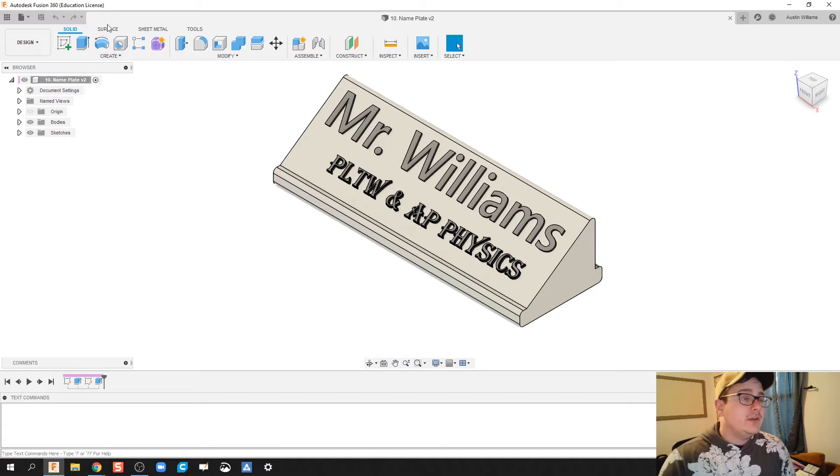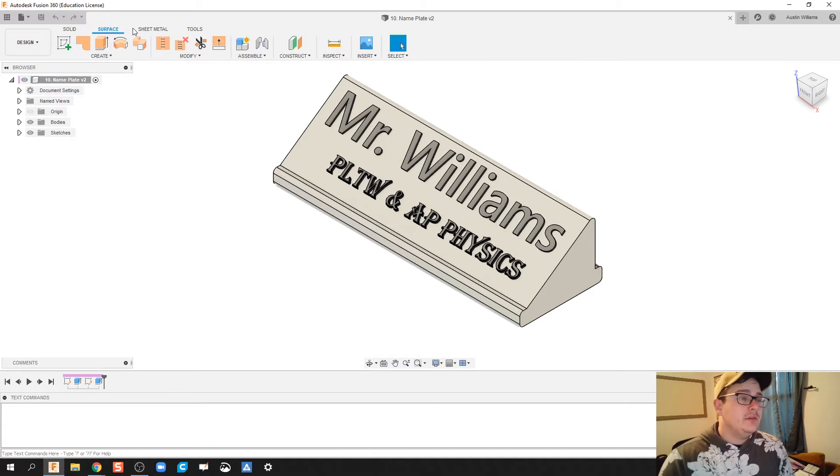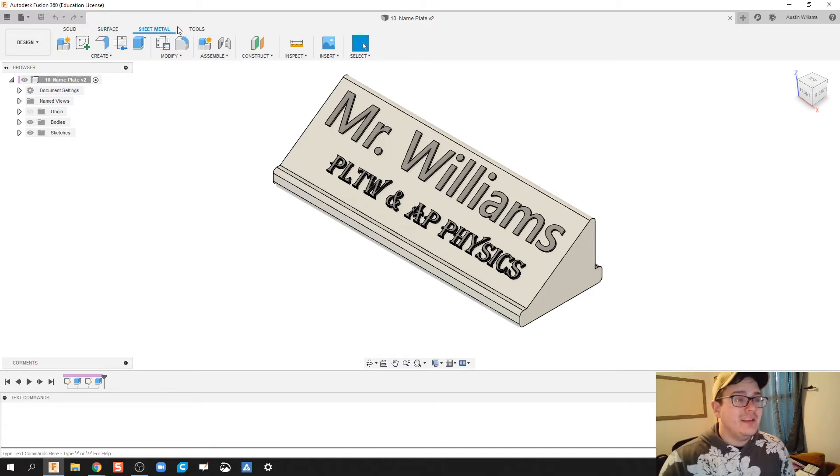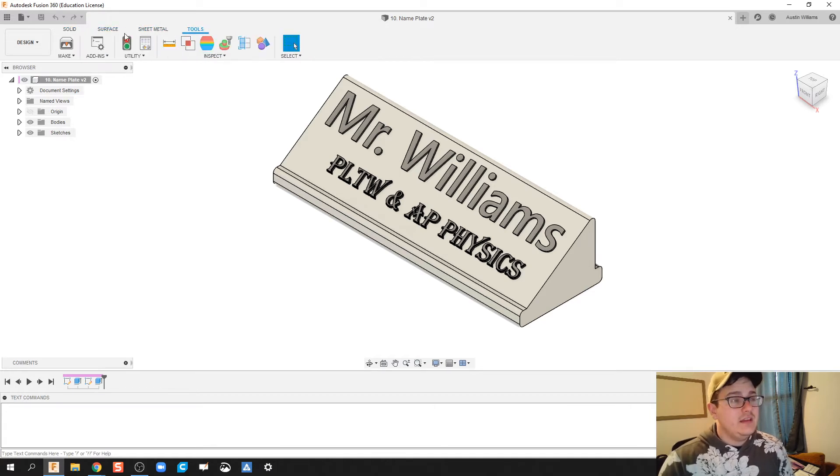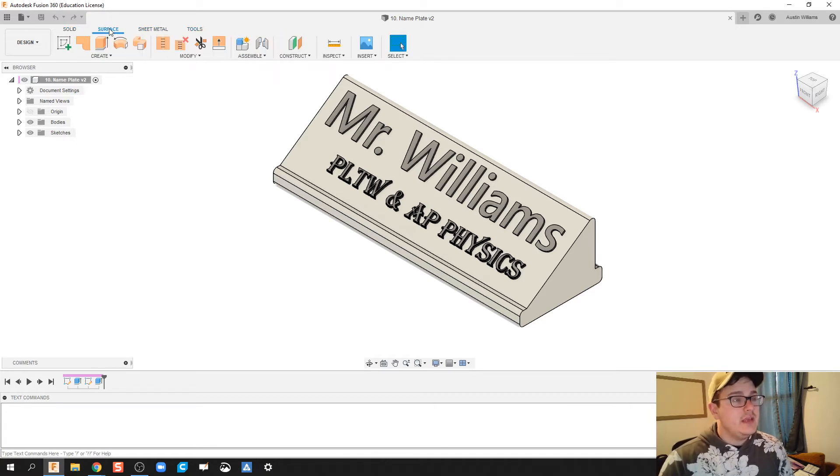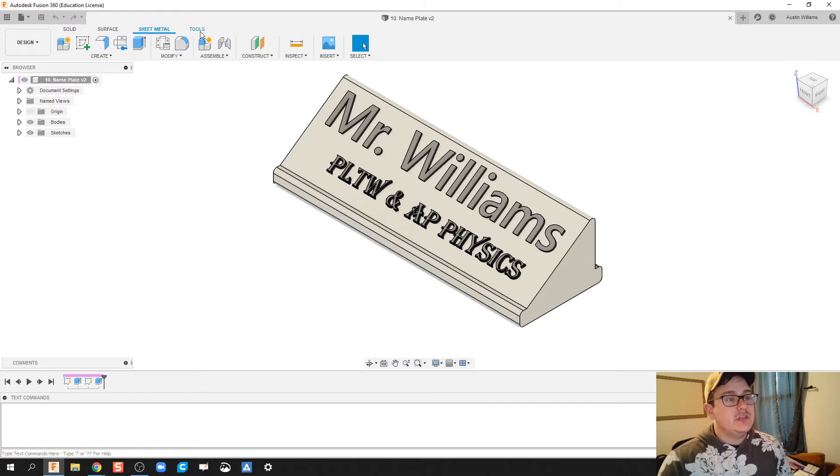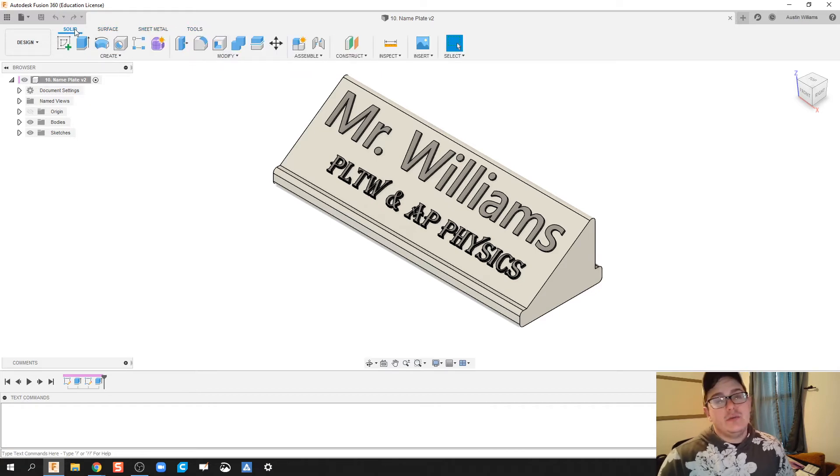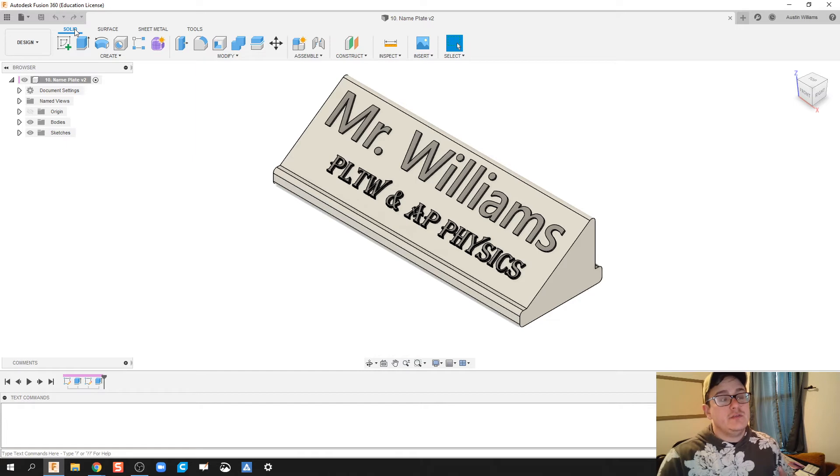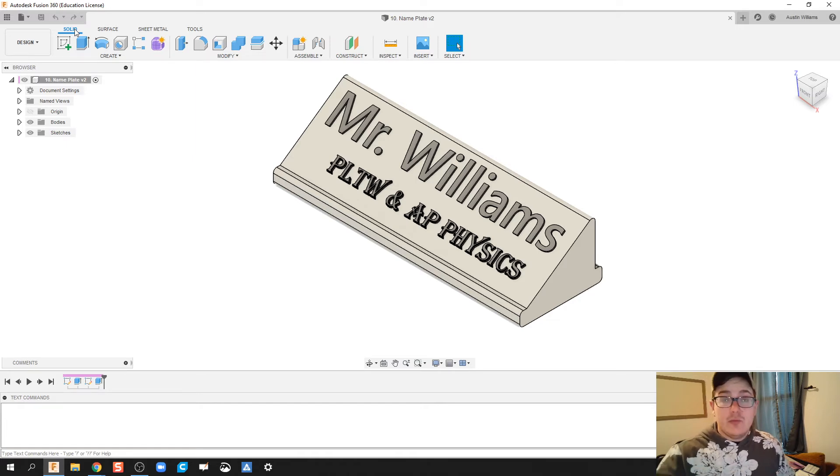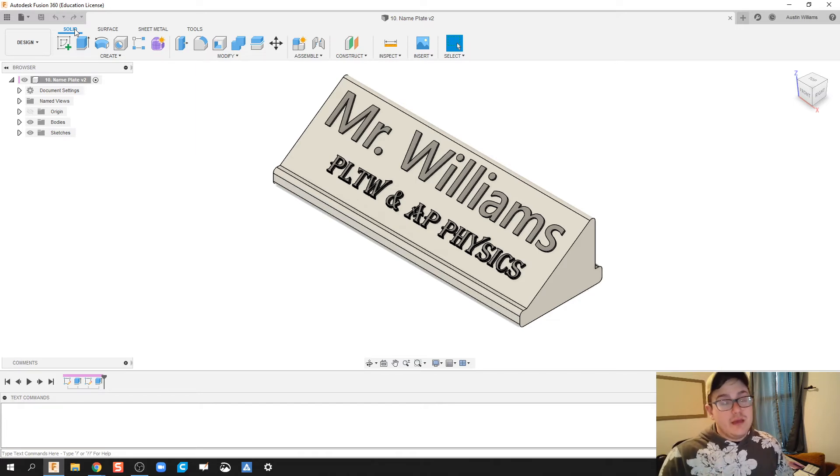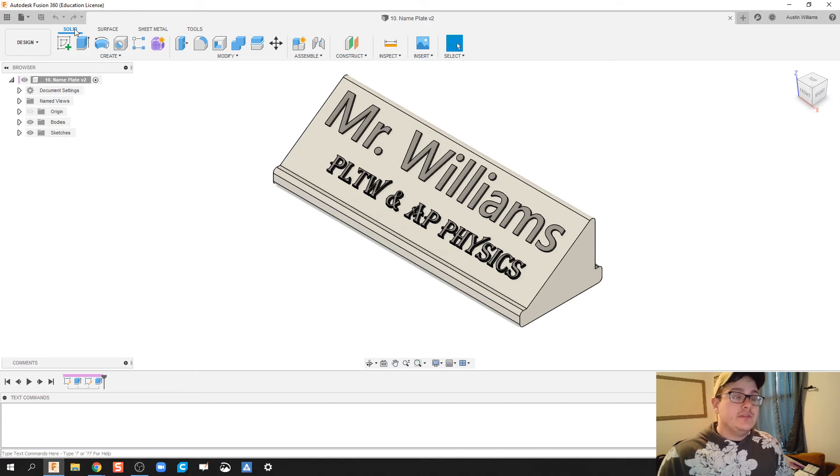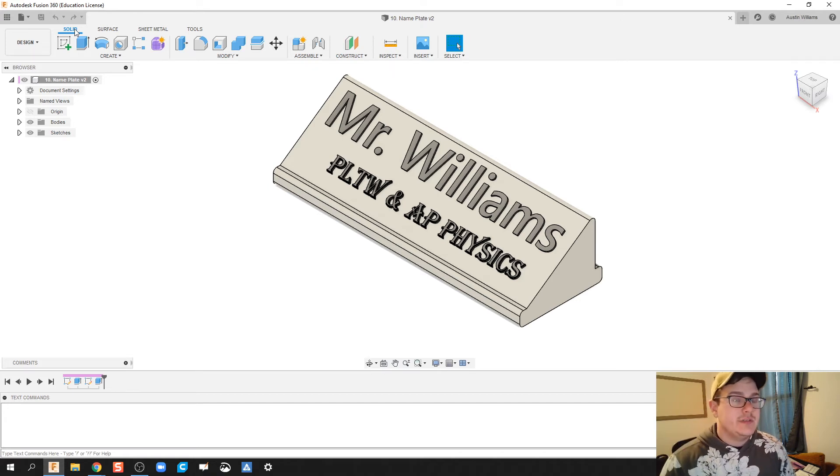What I don't recommend you do is go into anything in these three tabs right here: surface, sheet metal, and tools. You really don't need those. You're going to stick in the wheelhouse of using solids. Maybe down the road, after you've mastered solids and want to do more complicated, more complex things, you could use surface and sheet metals to do some interesting things. But for here, we're going to stick in solids, so don't worry about those other three tabs.